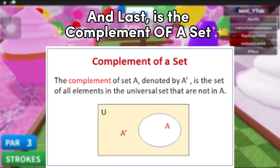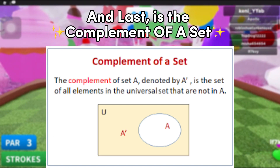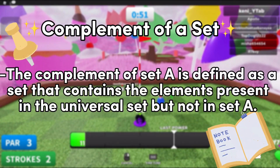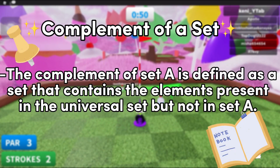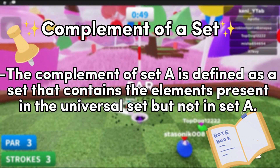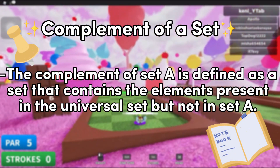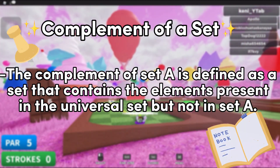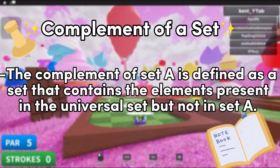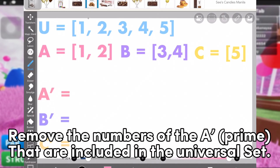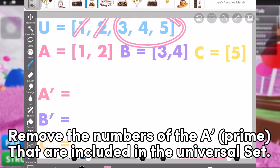Last is the complement of a set. The complement of set A is defined as a set that contains the elements present in the universal set but not in set A. In the example, remove the numbers of A prime that are included in the universal set.